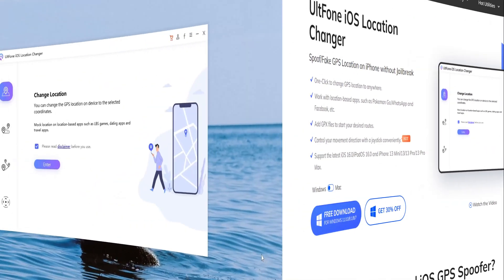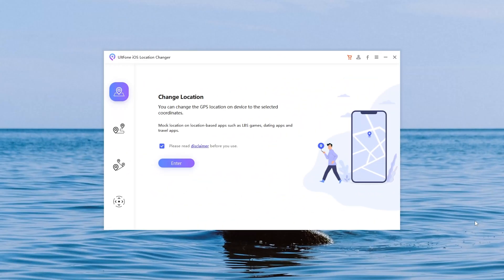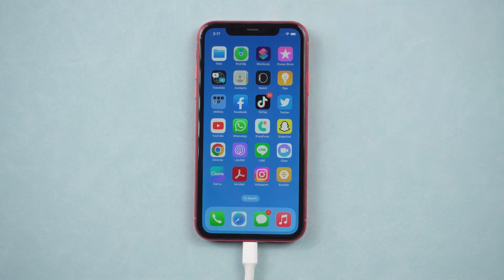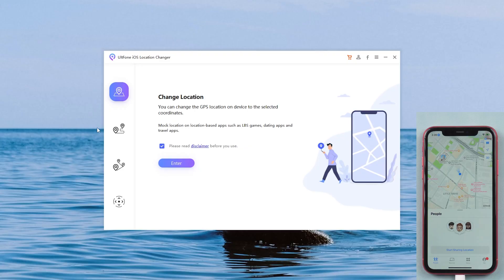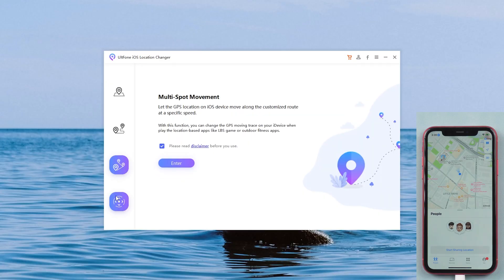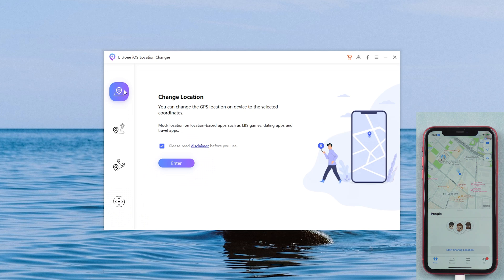Let's install and open it. Connect your iPhone to your computer. Go back to UltFone iOS Location Changer. To change location, we just need to use the first function.